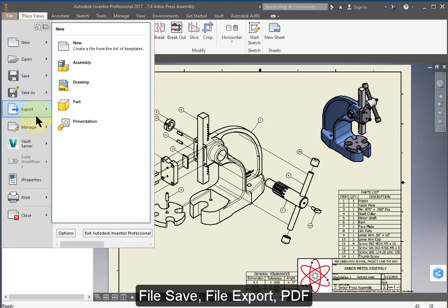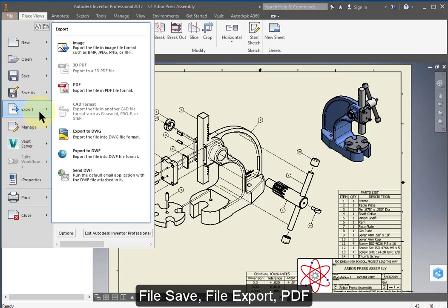Save the drawing. Go to file, export to PDF and submit the PDF to Canvas to complete your assignment.